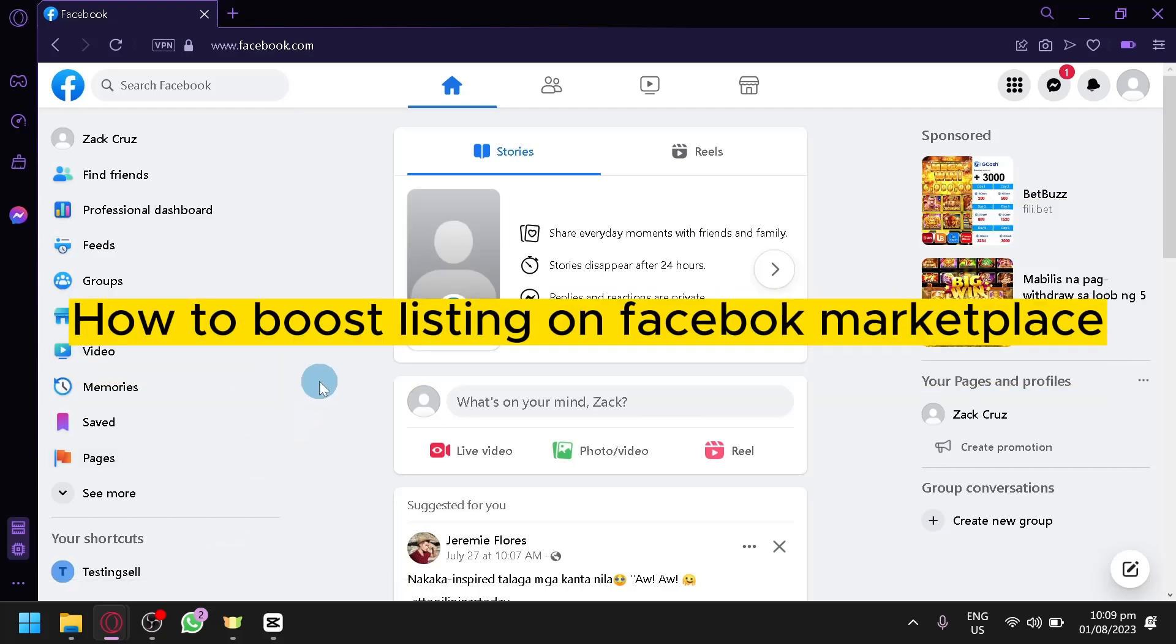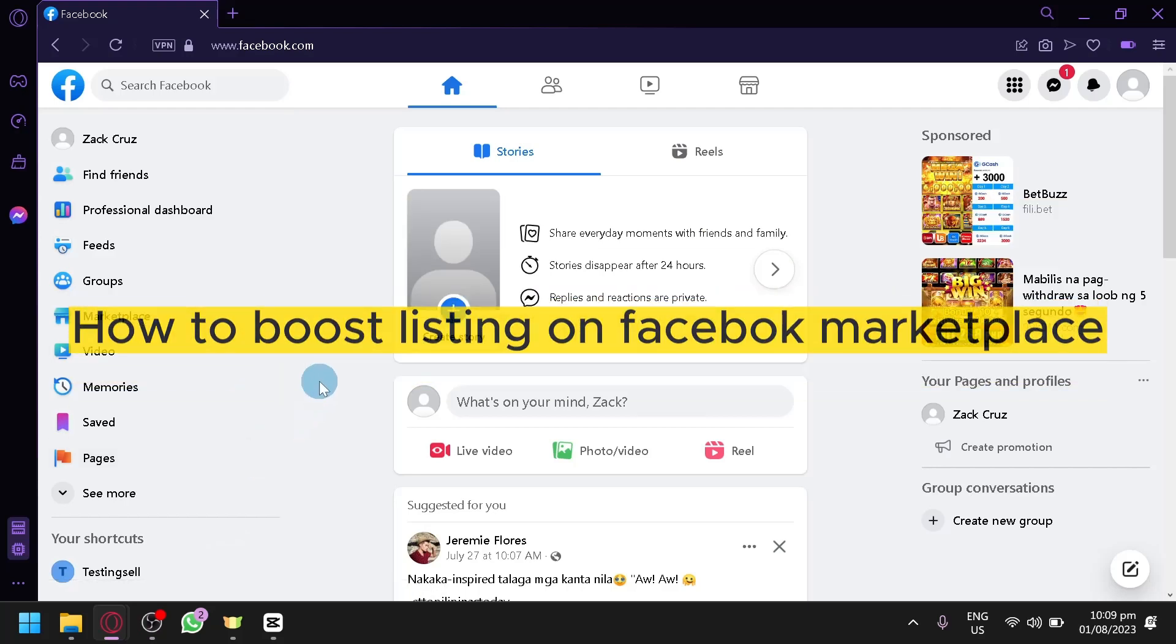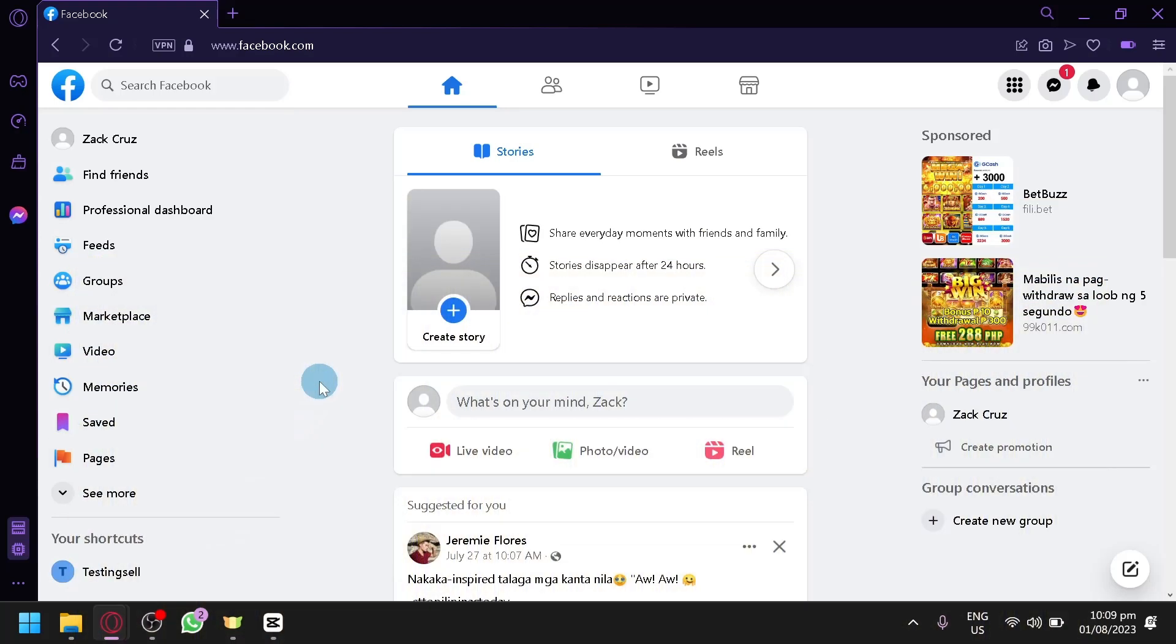How to boost listing in Facebook marketplace. Hello guys and welcome to today's video. In today's video, we will be teaching you on how you can boost your different products that you are selling in your Facebook marketplace.